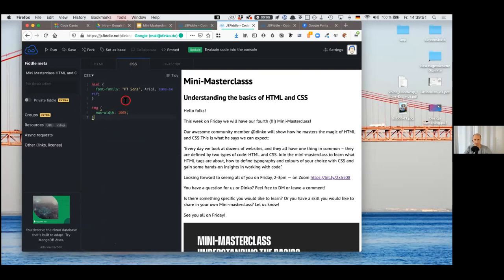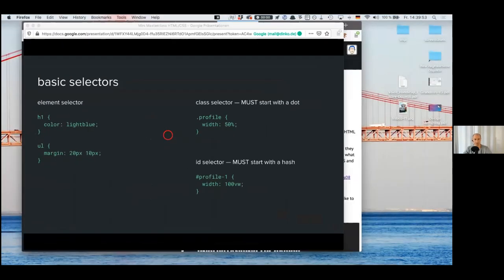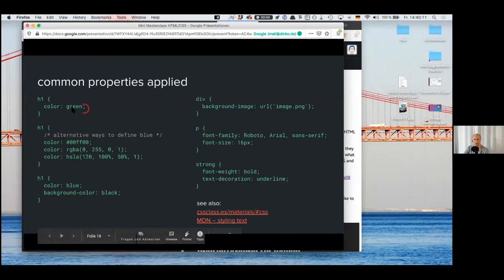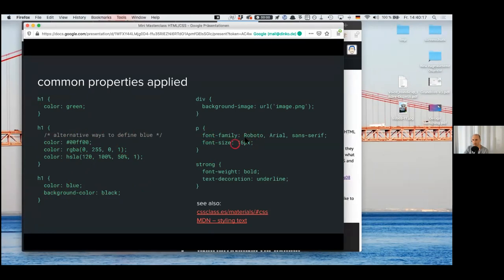Try using a color of your choice — you can use a name, a hex code, or an RGB code. Or you can use a background color. Just try to apply these basic properties to start with colors. Then try something with typography — change the font size, make it bolder, or underline it. I'll give you a few minutes to try it, let's say five minutes. Then I'll have a bit more advanced example.